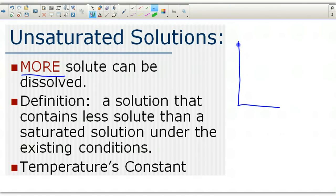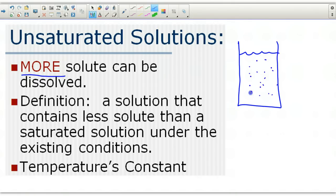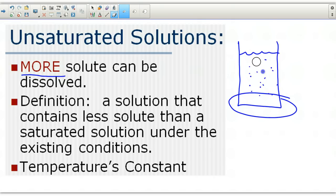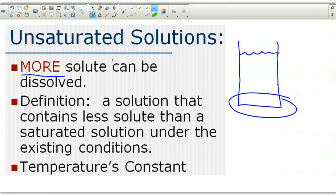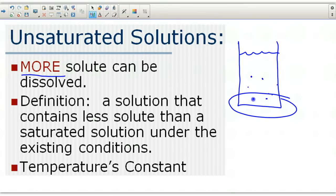An unsaturated solution means you can dissolve more solute. If you have a glass of water and dissolve some salt into it, it would all disappear and nothing would sink to the bottom — nothing settling out. Eventually all the particles dissolve into the solution. The solution is considered unsaturated because more could potentially be dissolved. Until you reach the point where particles start settling to the bottom, it continues to be an unsaturated solution.